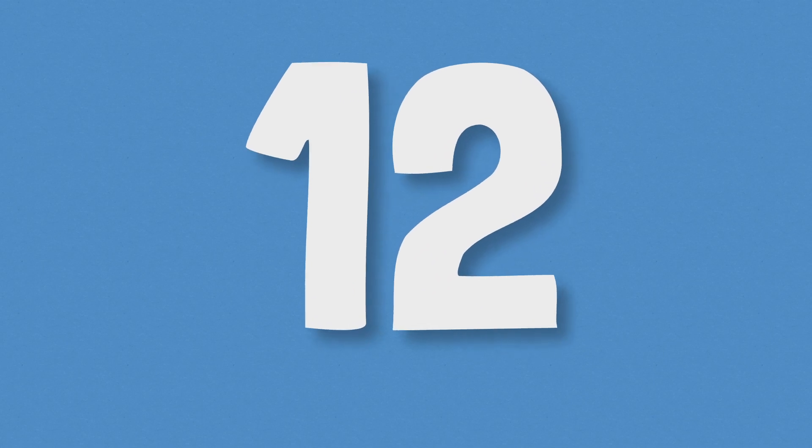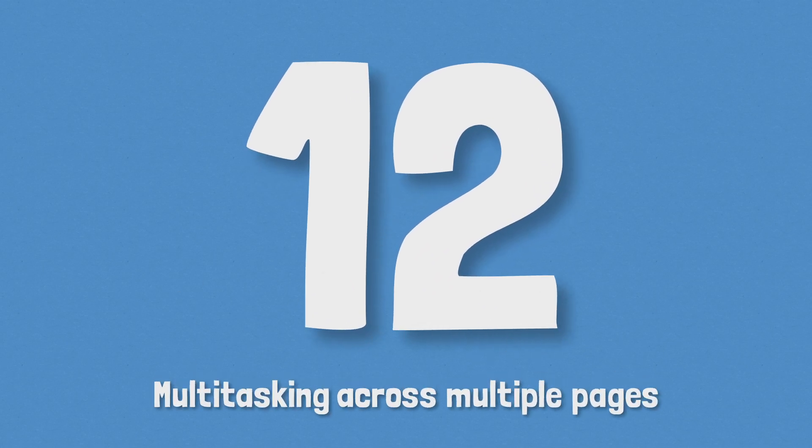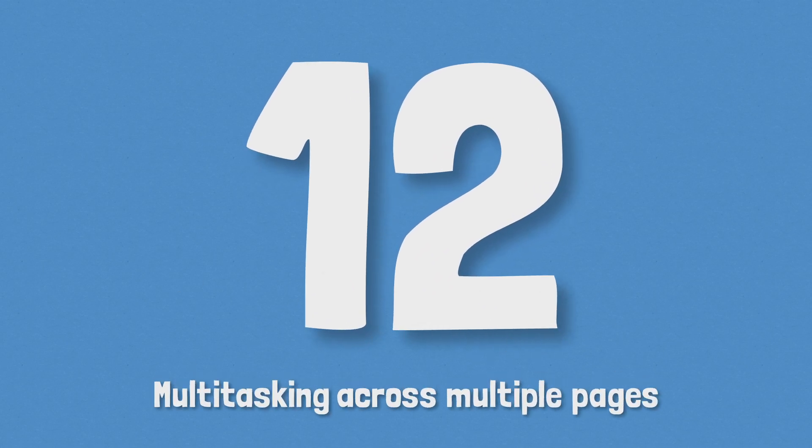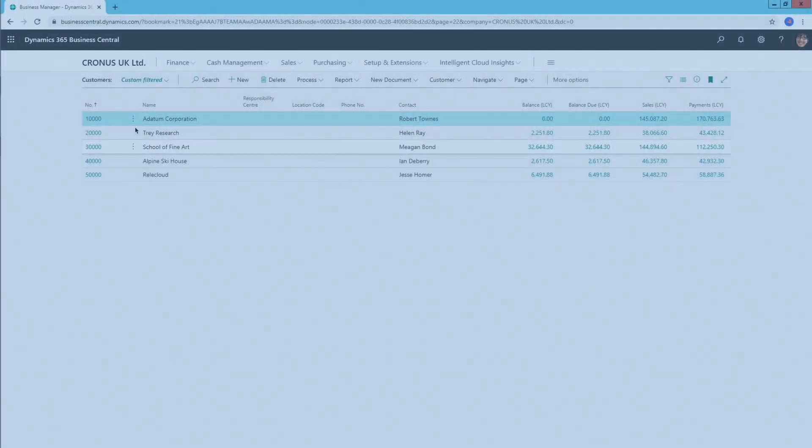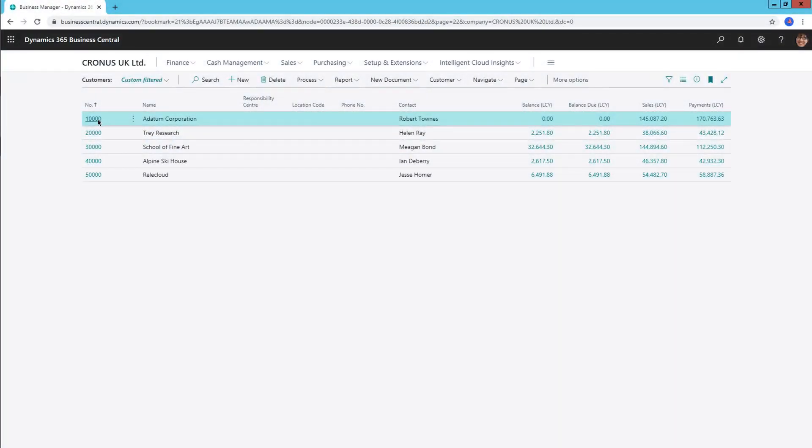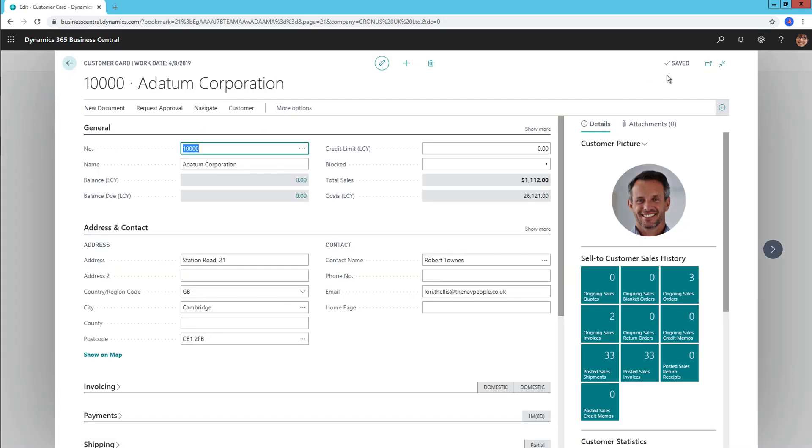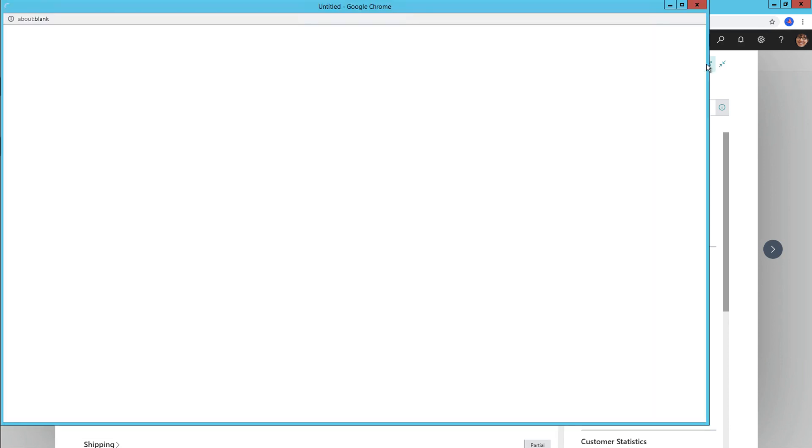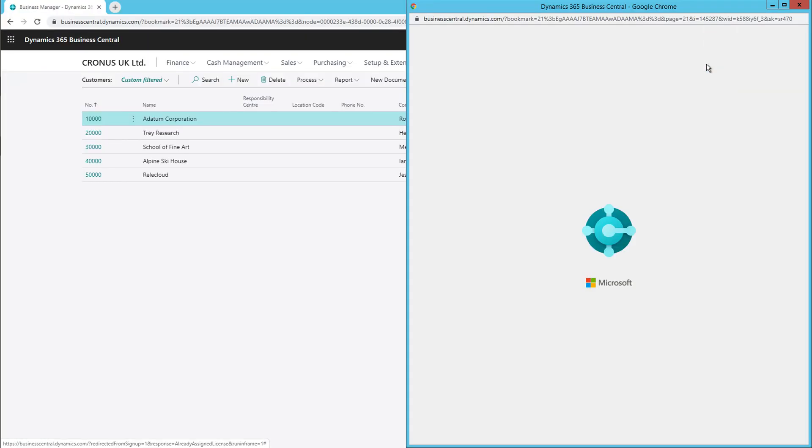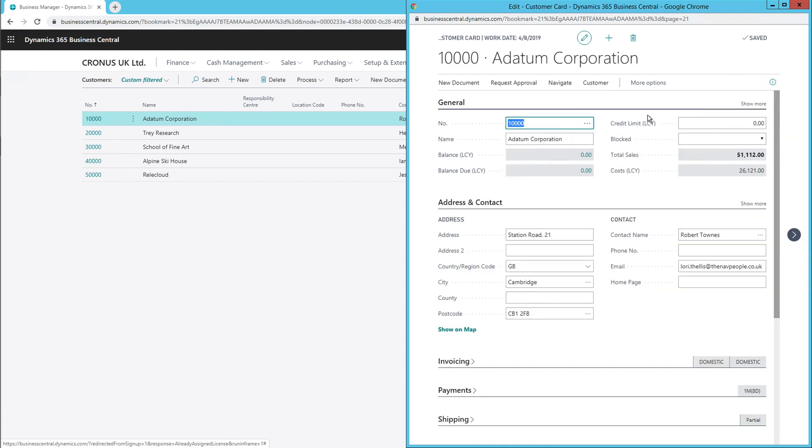Number 12, multitasking across multiple pages. Multitasking is now easier than ever. We can now open multiple pages at once and work within them in different windows or tabs. It's as simple as choosing the Open this page in a new window action at the top right of a card or a document. Comparing data becomes much easier and both pages are being updated at the same time, so changes are immediately reflected.